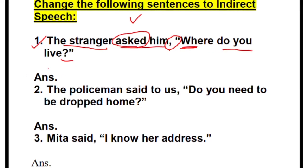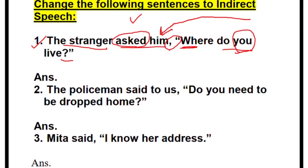Since it starts with a WH question, we will not use 'if' or 'whether.' So: 'The stranger asked him where...' Now 'do you live' — 'do live' is simple present tense, so make it past: 'did.' Who is 'you'? This 'you' refers to 'him' — the person the stranger is talking to. So: 'The stranger asked him where did he live.' Change the question mark to a full stop and remove the quotes.